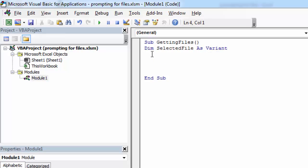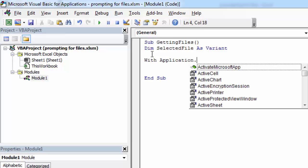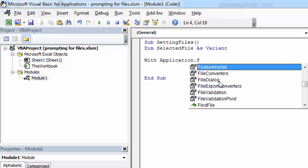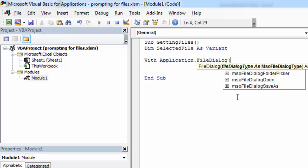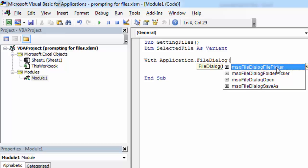Let's show our dialog. To do this, write With Application.FileDialog and open bracket. In here we need to select the dialog type. In our case, it will be msoFileDialogFilePicker.